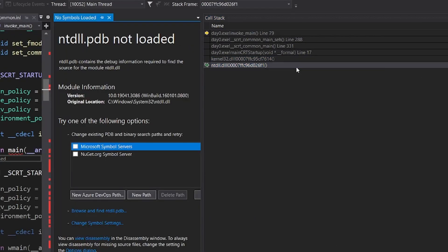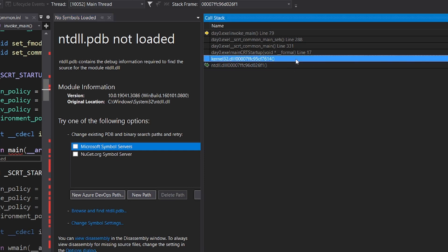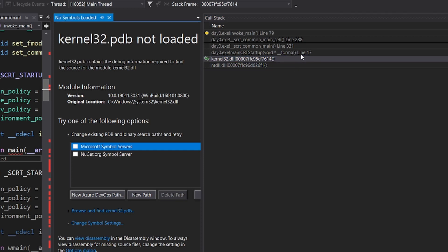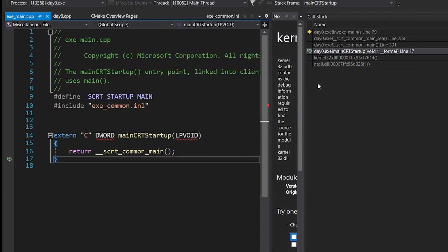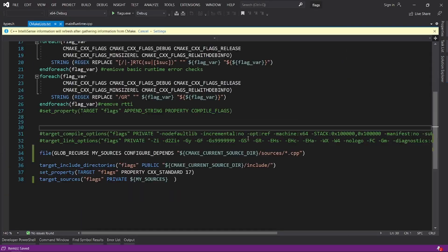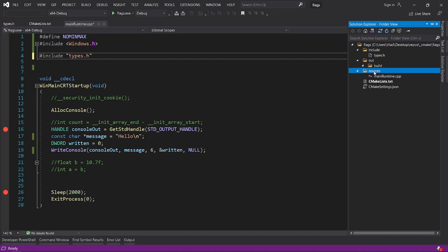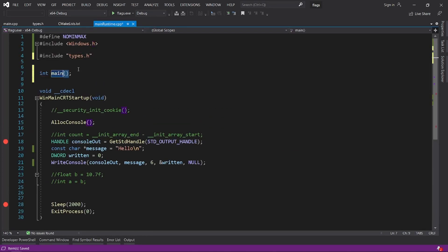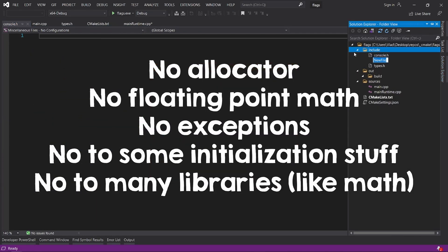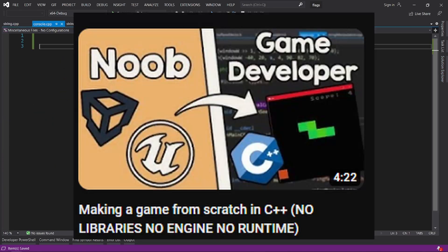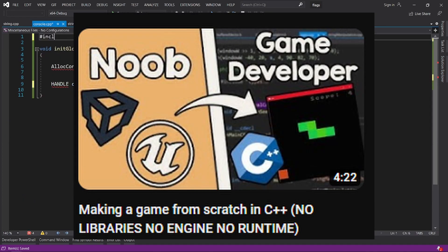NTDLL is basically the Windows kernel, and it calls into well, another Windows kernel stuff. Then we finally get to the C++ entry point that will eventually call into our main function. It is possible to write this function yourself, and that means no to a lot of C++ features. You can check this video if you are interested in that,